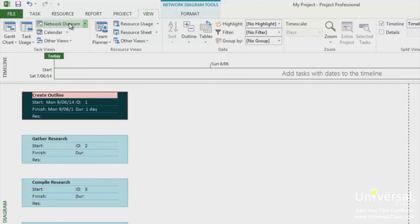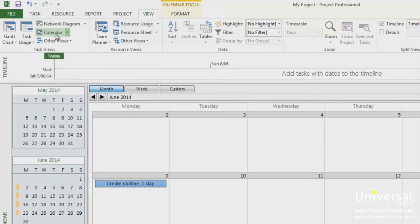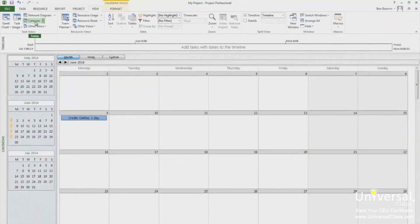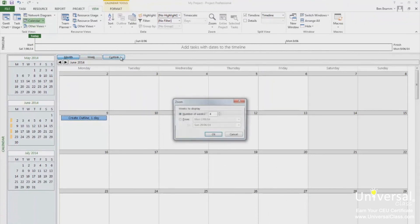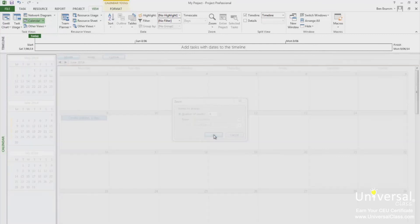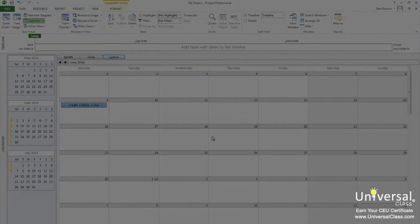The calendar view looks like a regular monthly calendar. This view shows your schedule. You can see the calendar view by clicking on the calendar button in the view tab. The calendar can display as many weeks at a time as you need. Click on the custom button in the upper left hand side of the calendar. Change the number of weeks in the zoom dialog box. Click OK. You can see the view has now been updated.